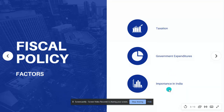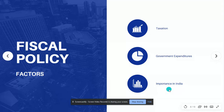The importance of fiscal policy in India: fiscal policy helps in increasing the capital formation in both the public as well as the private sectors and also helps in minimizing the imbalance of dispersion of income and wealth.